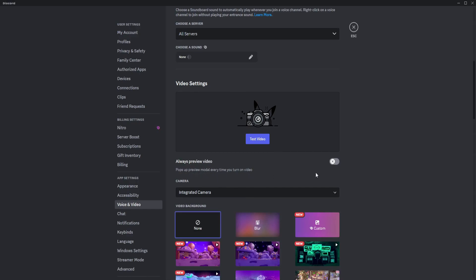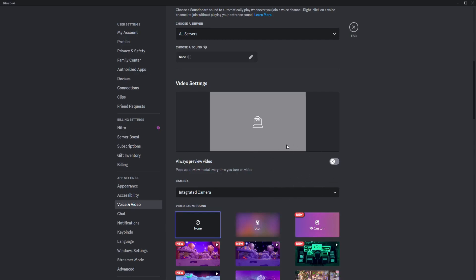You can preview your video right here if you want - it pops a preview modal every time you turn on video. And of course you can test the video if it works. My camera is currently turned off so that's why it cannot display it here, but if your camera is good it will just display it right there.